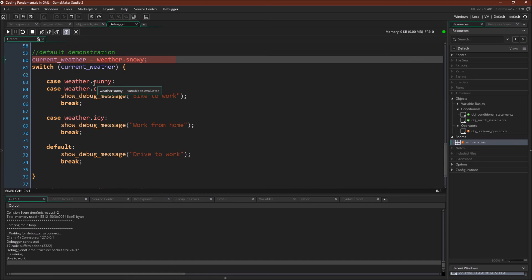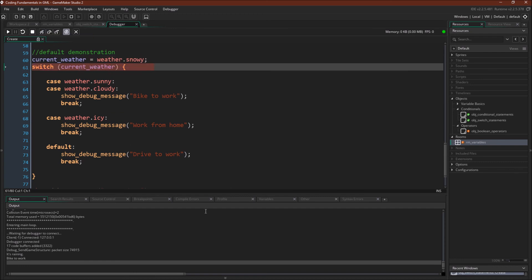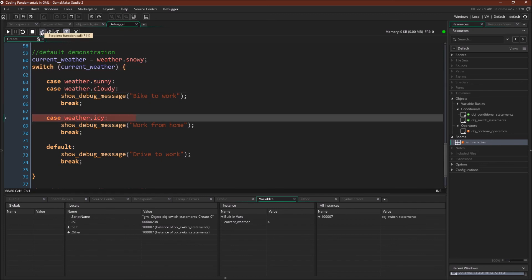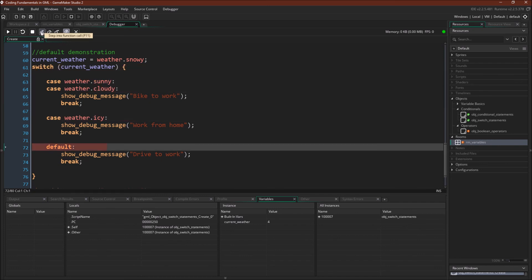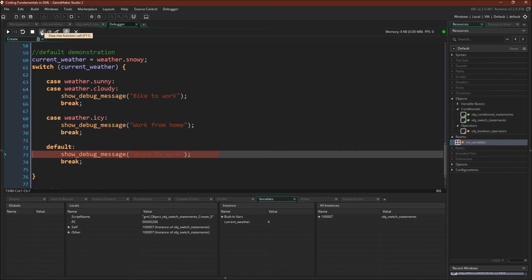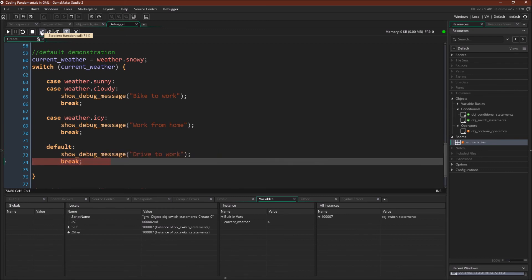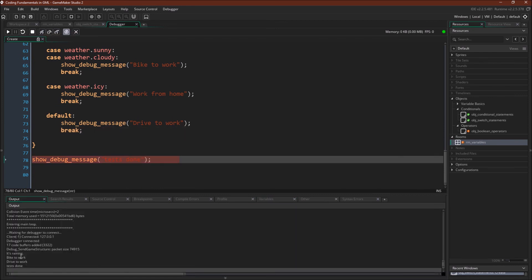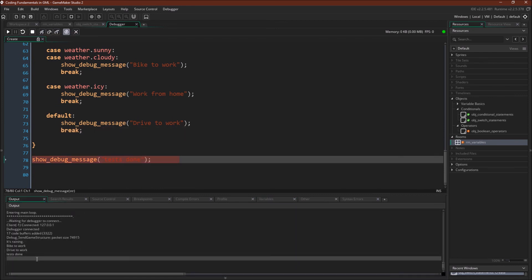For the last one, we're going to switch to weather.snowy, and you can see that's not going to match any of these cases. Current_weather equals 4 — it's not going to match, not going to match, not going to match. So it's going to come down to the default case, print the debug message 'drive to work', and break. Drive to work — test done.